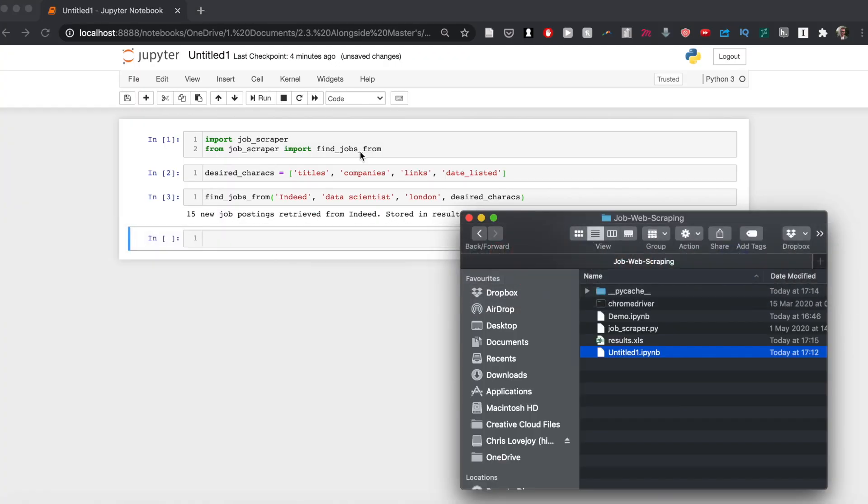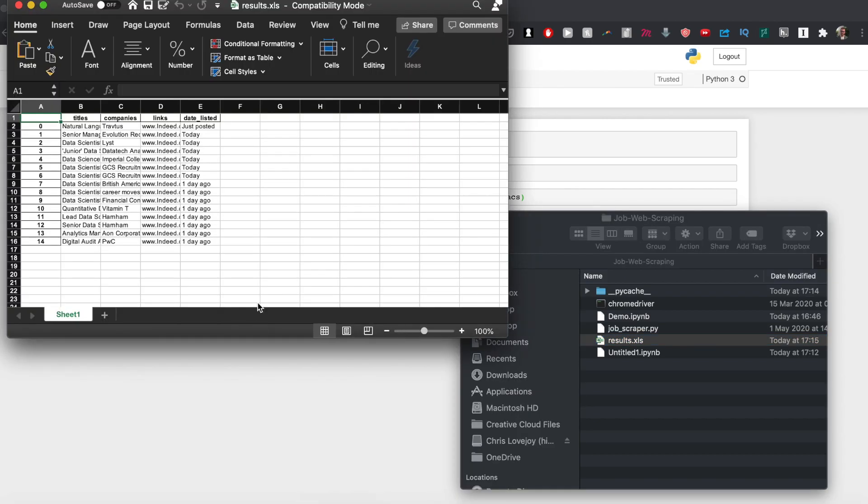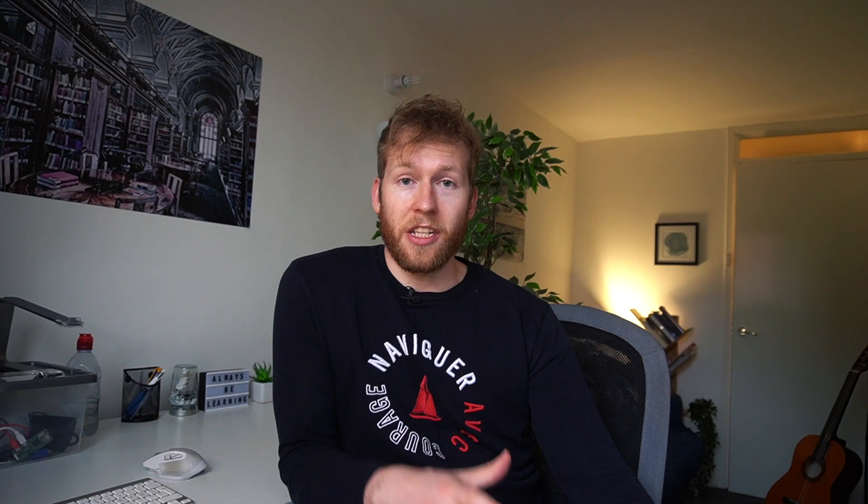Typically I would extract the job title, location, description, URL, and salary. After that you can take all that data, save it into a pandas DataFrame, and then export it into Excel.